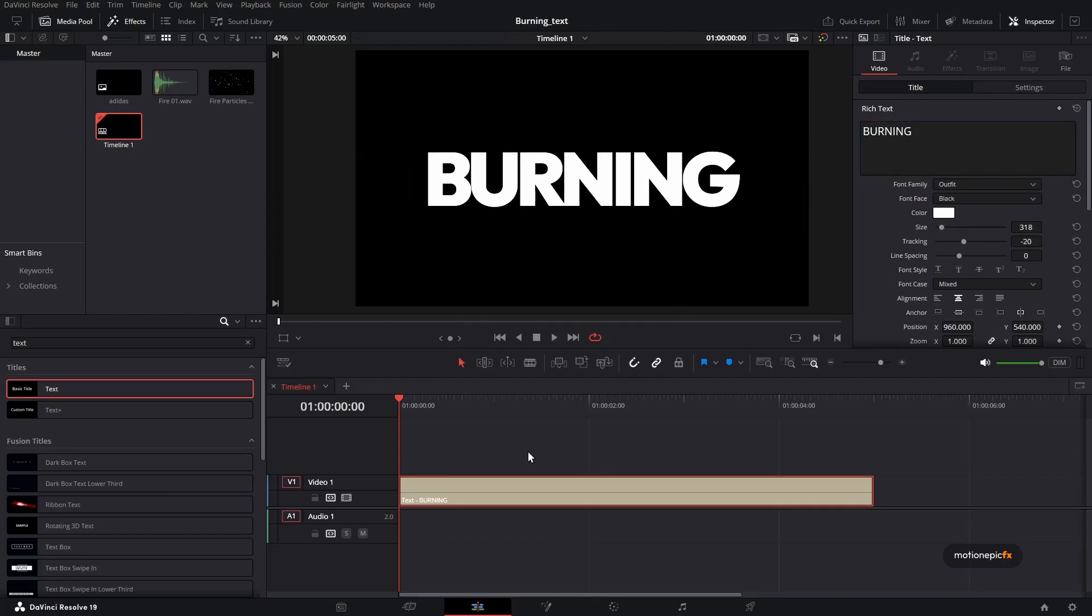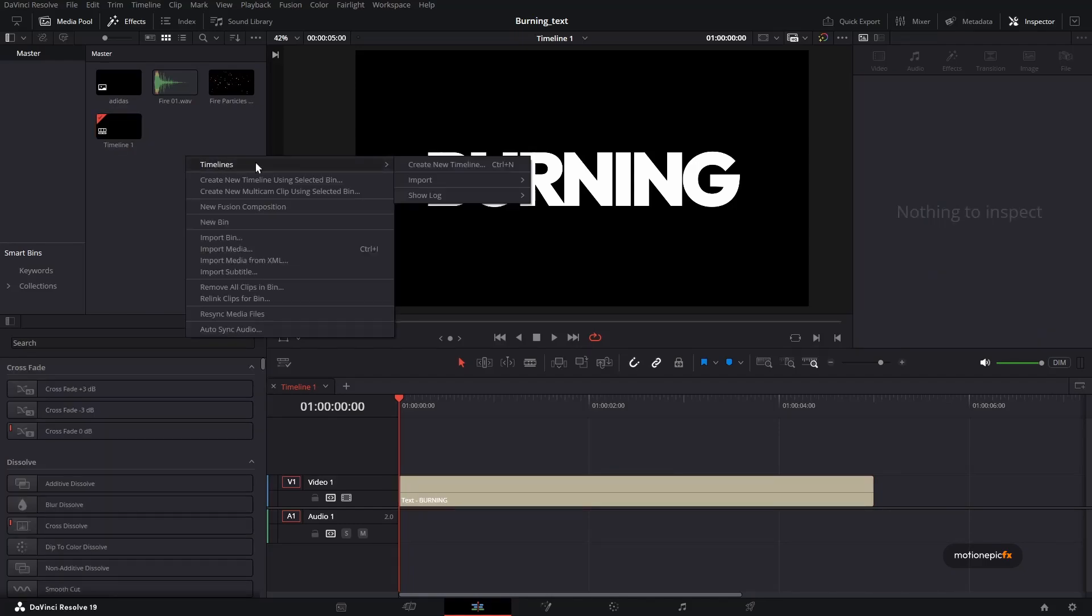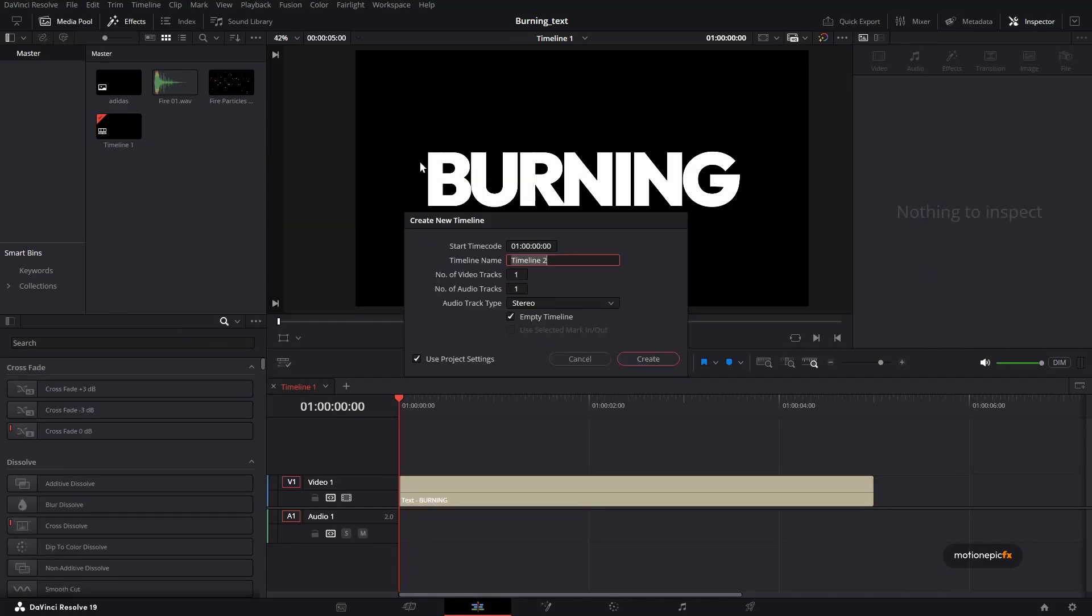Once you are done, we can move to the next step, which is to create a transition. We want to burn or fade away this text. For that, we need to create a transition. So let's just right click timeline, create a new timeline.